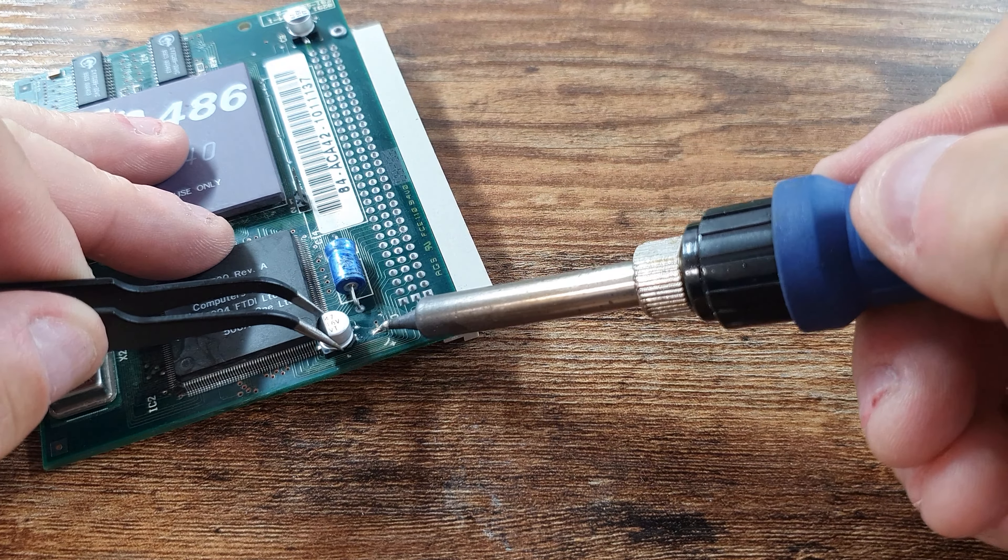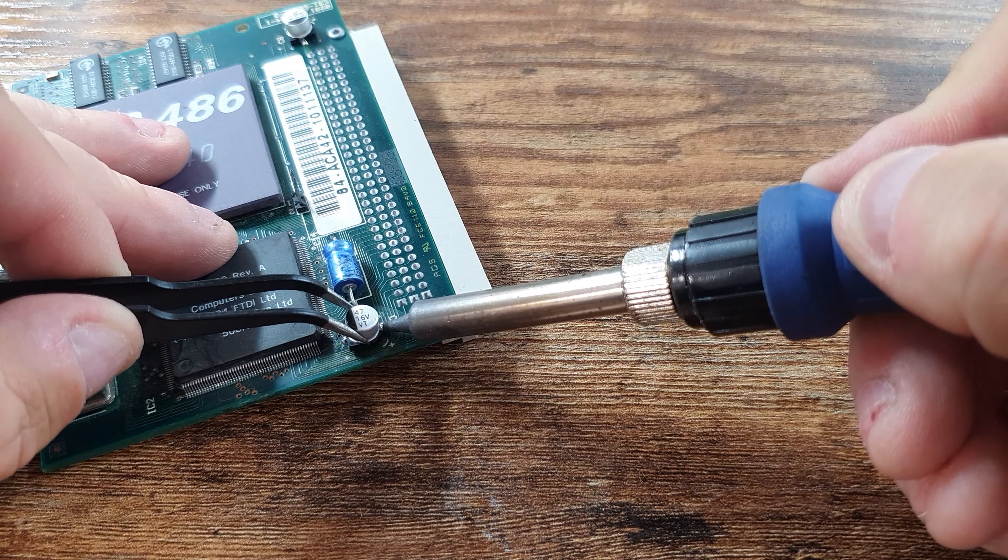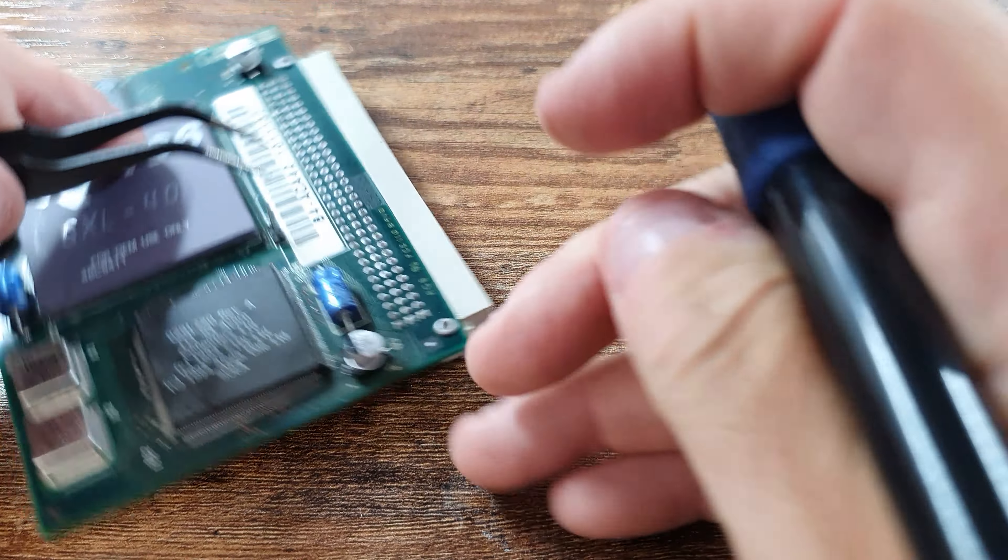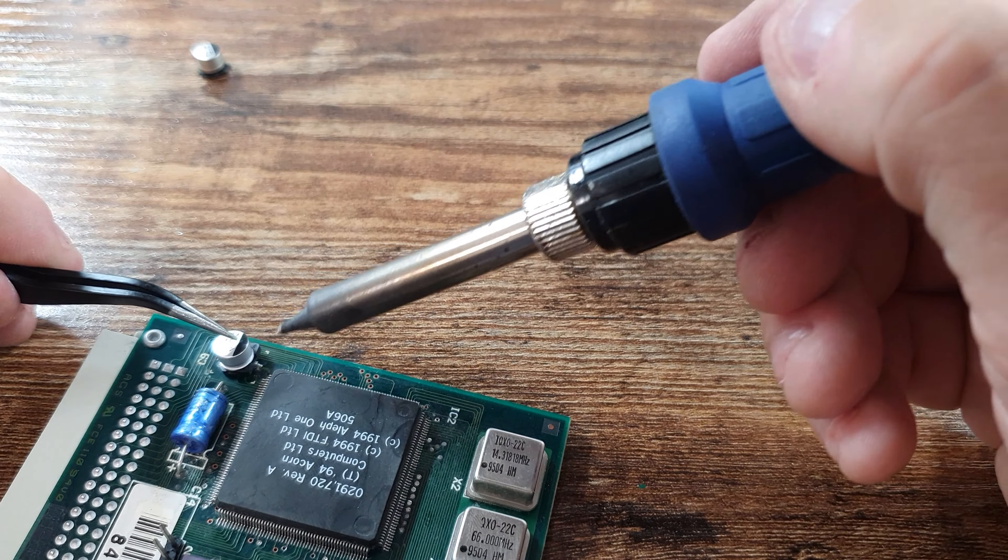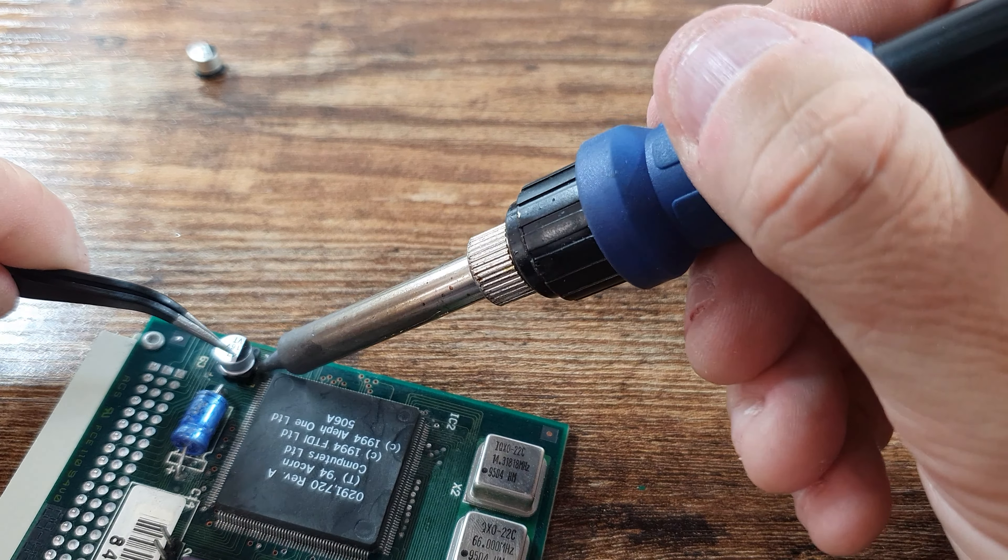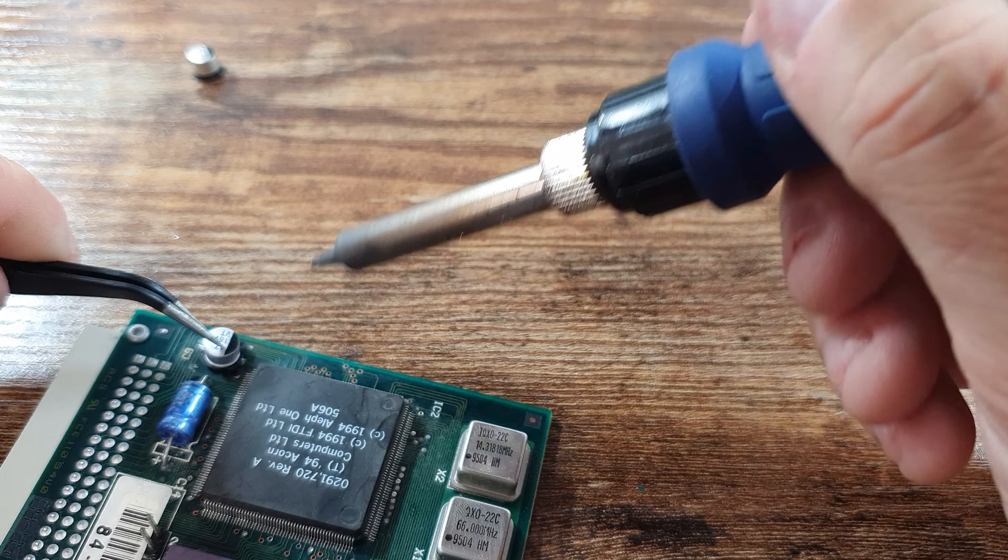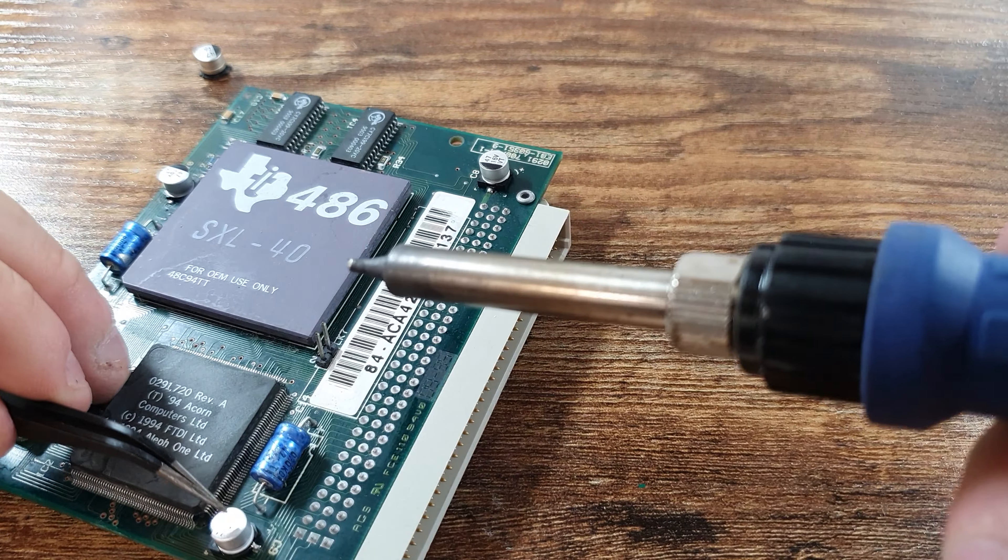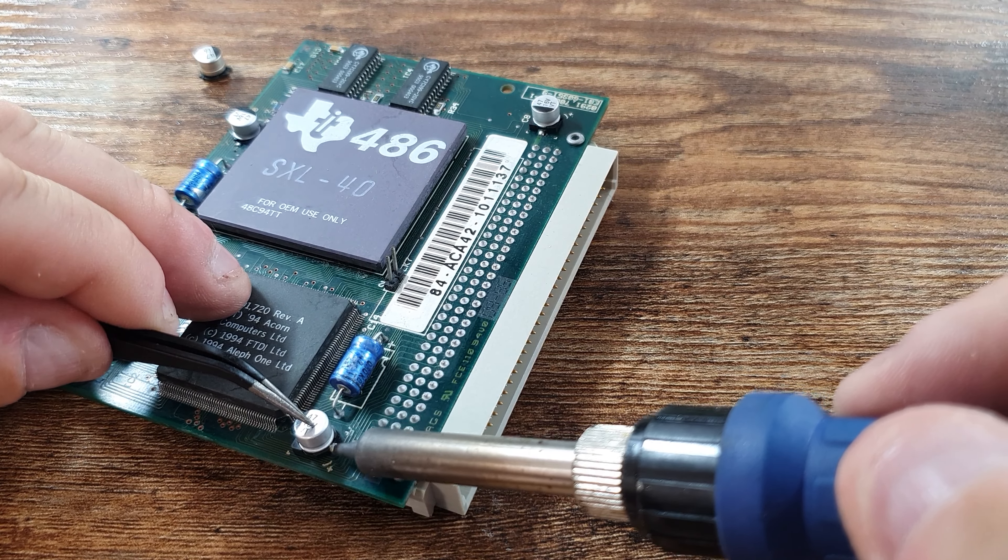We're just going to place the capacitor over the pads, warming up a little bit, and then drop one side on. There we go, let that cool down. Then rotate around. It's actually quite difficult because the camera is right in front of my face here. But yeah, using the pliers in one hand just press the capacitor down whilst the solder heats up. Turn it around and just make sure the join on the other side is good again.